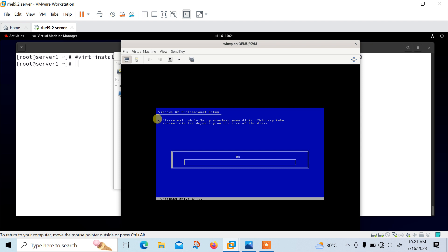The files have started copying from the ISO to the hard drive. It will take some time, so I'm going to pause the video. Once all files are successfully copied, I will resume. So let's wait.